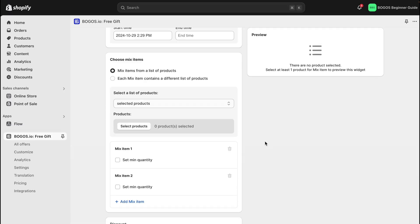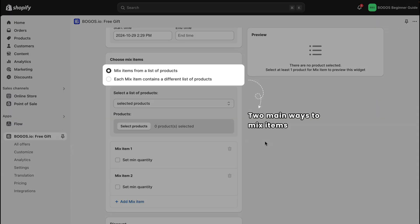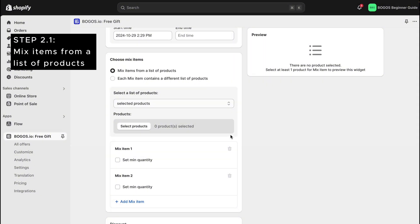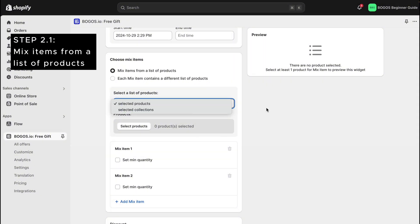Now, let's choose the items in this bundle. There are two ways to mix items. The first option is to mix items from a list of products, and the second option is allowing each item to have a different list of products. To start, we'll use mix items from a list first.